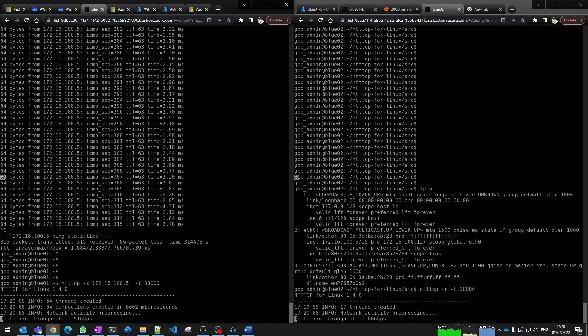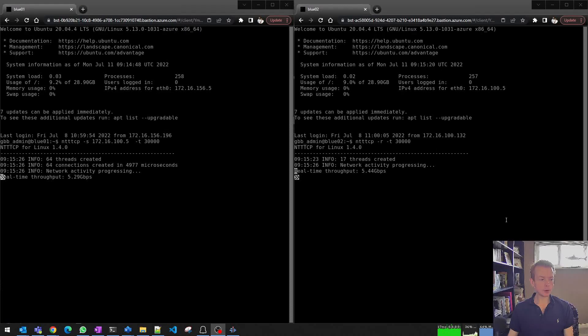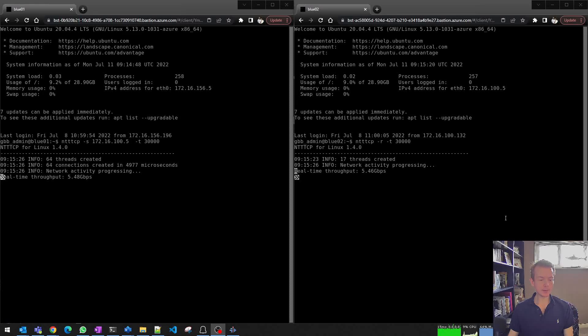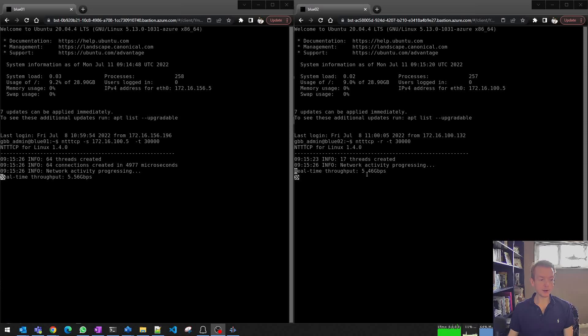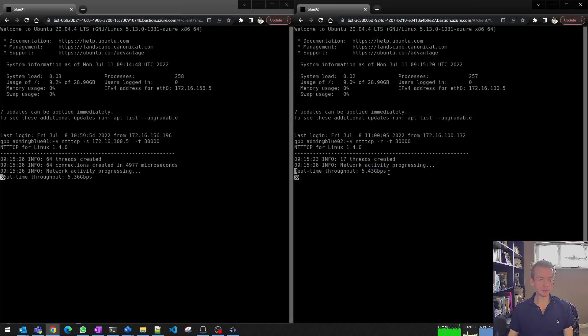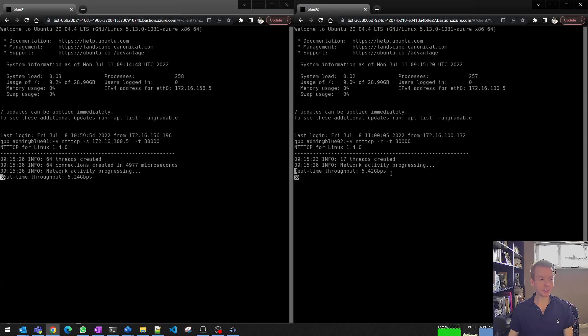Okay, we are about 20 minutes into our test and we can see that the throughput now has jumped from 2.9 gigabits per second baseline to 5.5. So it's roughly doubled. Let's come back in another 30 minutes.